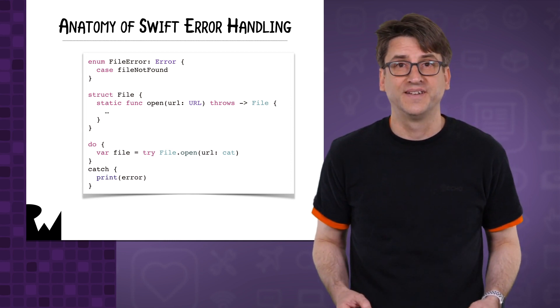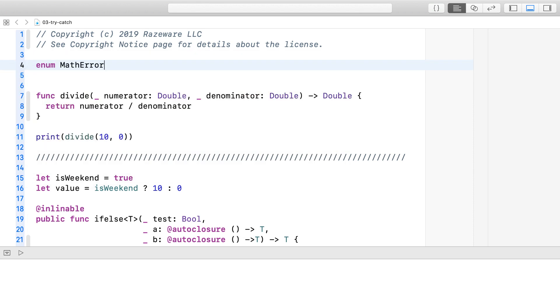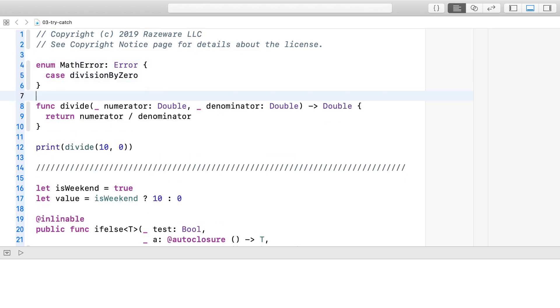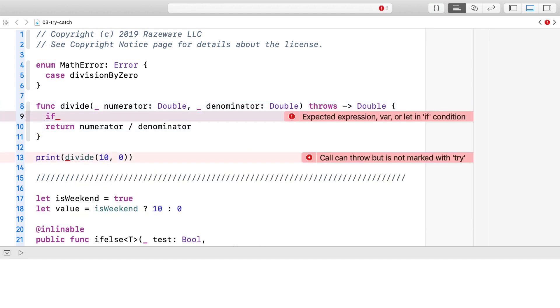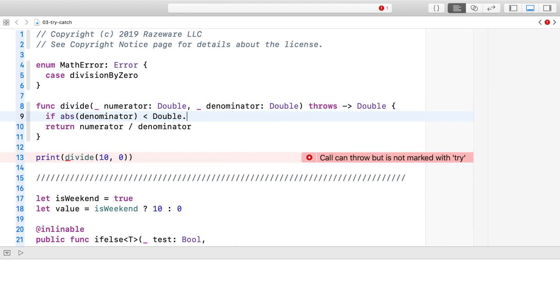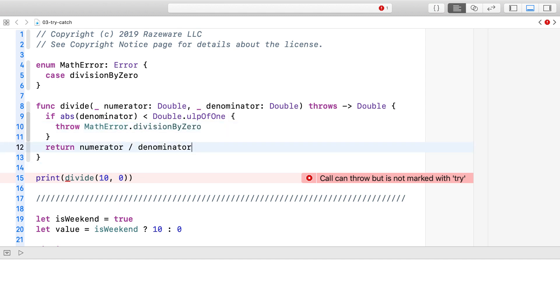Let's try this out. Open the starter playground. Let's make a division error that we can throw. Next, let's define the function that can throw. You must try and handle the error.